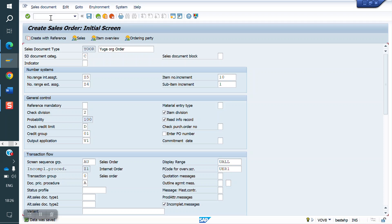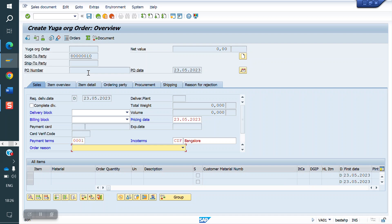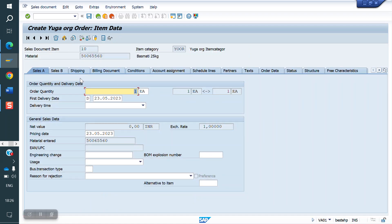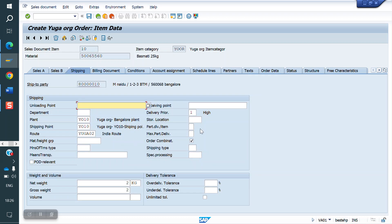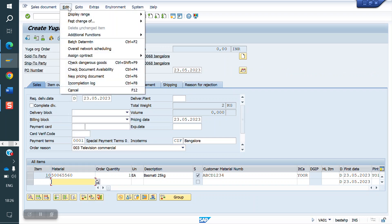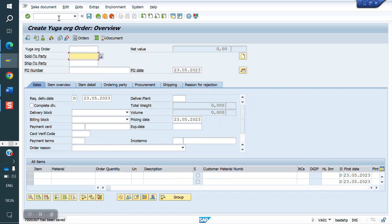Now the client requirement is at the item level — storage location must be mandatory. Without storage location, we can currently create a sale order, and the document shows as complete. But the client requirement is that storage location is mandatory. First we need to find the field name. Click on F1 on the storage location field — the field name is LGORT and the table name is VBAP.